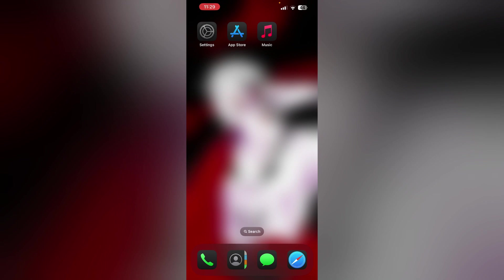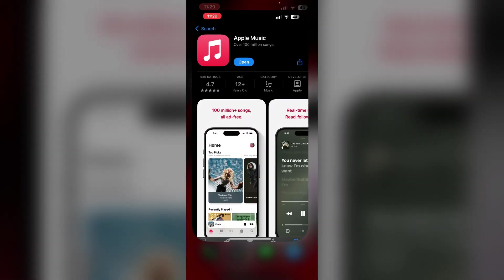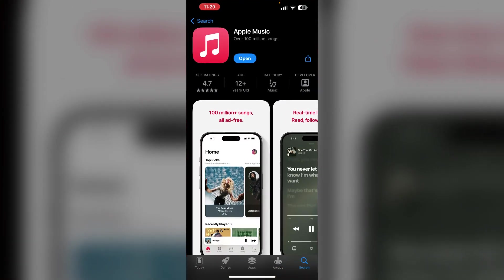The number one thing you have to do is update your app. Check for updates in the App Store. And if an update is available, update the Apple Music. Running on an outdated version might cause this issue.